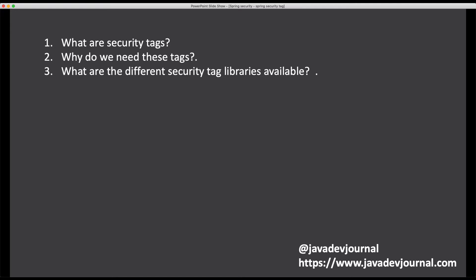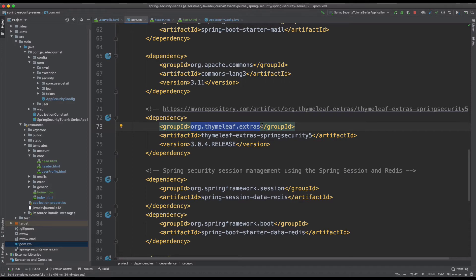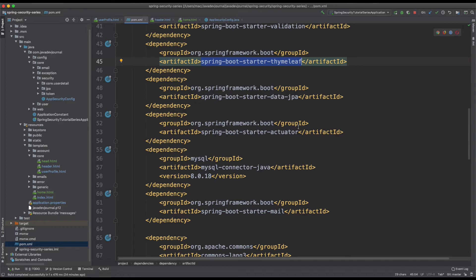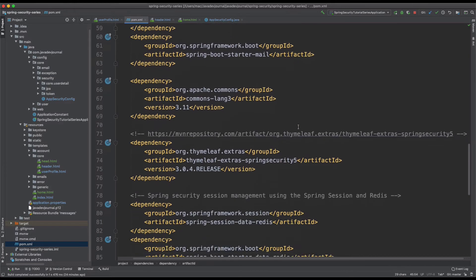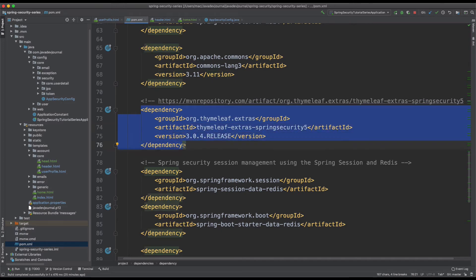For this application we are going to use Thymeleaf. The first thing we are going to do is add the dependency in our application and see what the basic steps are to start using the security tags. You have to include the Thymeleaf Extra Spring Security 5 dependency — notice the group ID is 'extras', it is not the typical Thymeleaf dependency we included earlier. The reason is simple: not every application uses Spring Security, so they created a separate dependency for the security tags. If you are using Maven, include it in your POM; if you are using Gradle, include it in your Gradle file.